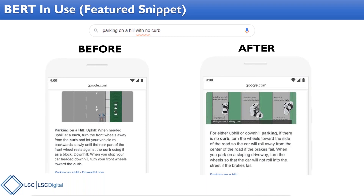That's the value of BERT — understanding the context of words and natural language, which gives more relevant search results. That's why BERT has been released and is currently impacting about 10% of all search queries in the US.